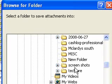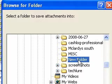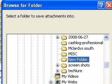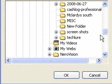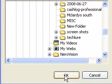I've just made a folder here called New Folder. I'm going to choose the New Folder. Then I'm going to go down to the bottom and press OK.